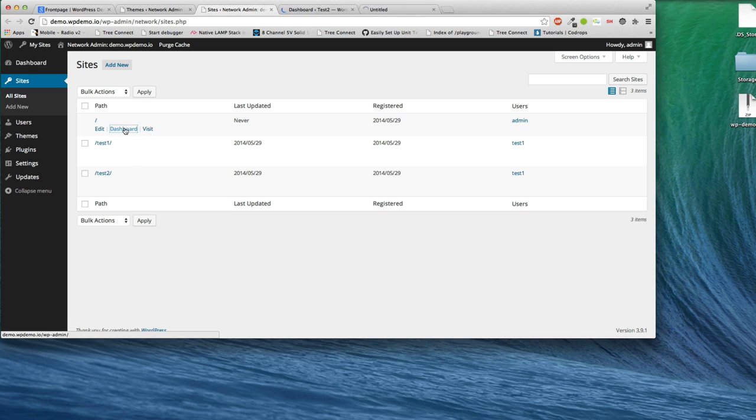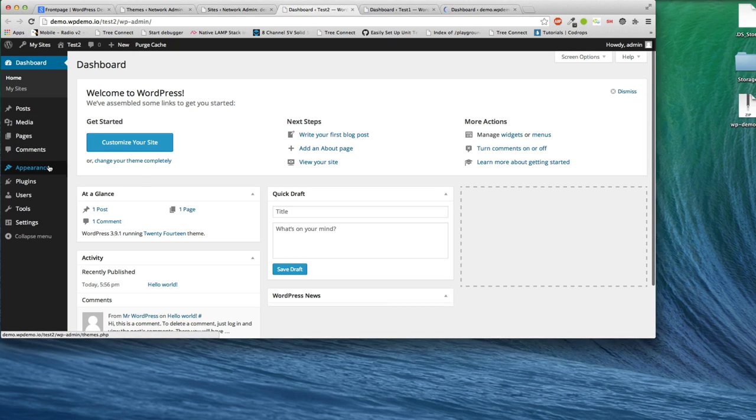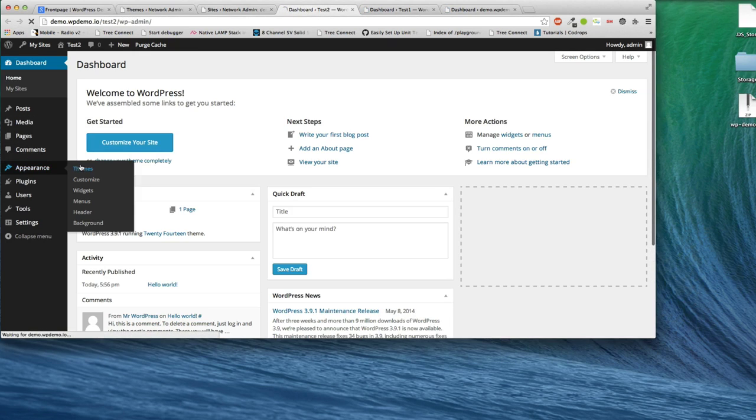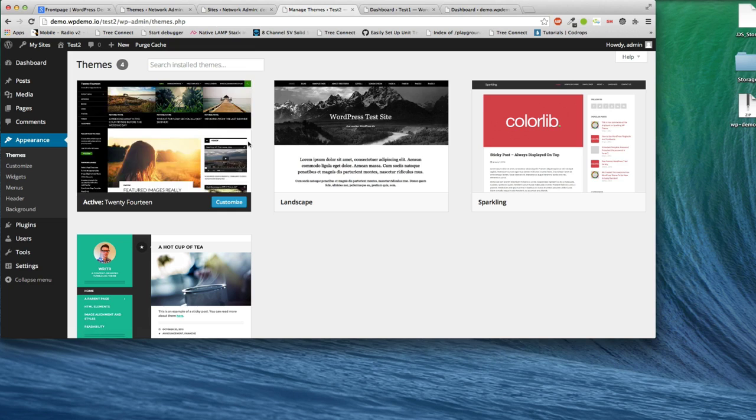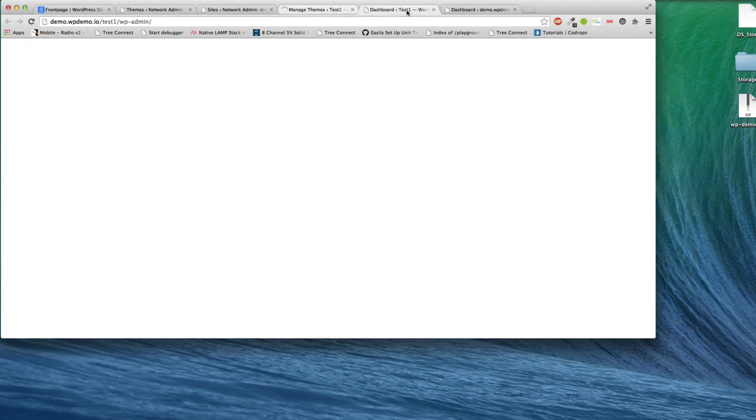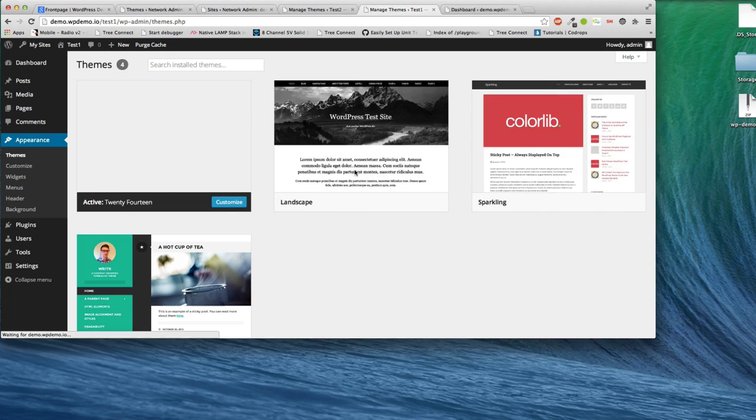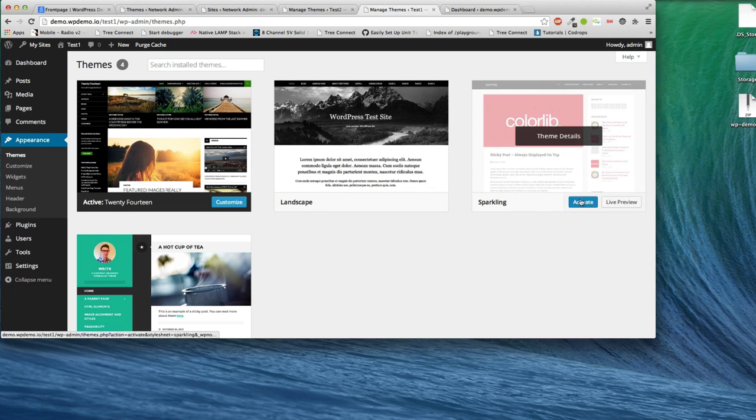Let's go to their dashboards and let's just change the theme for each. So theme for test two, let's put it to landscape. Test one, let's put it to sparkling.